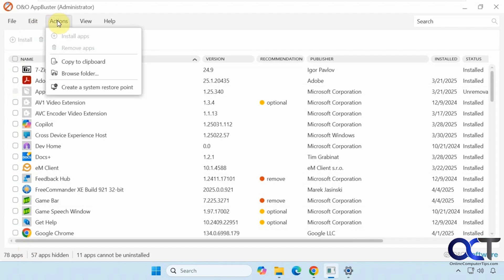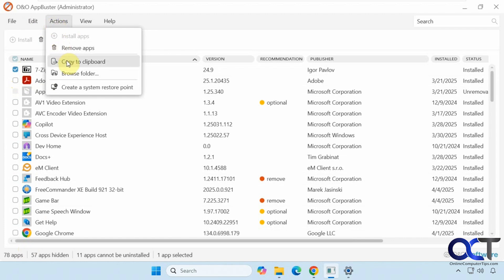Then we have some actions here. Install apps - if there is one that you remove that's actually reinstallable, you could do that. Copy to clipboard. Let's say you selected something here, 7-zip. You copy that to the clipboard or browse the folder.